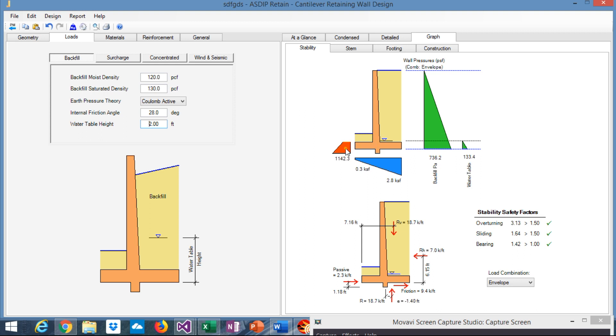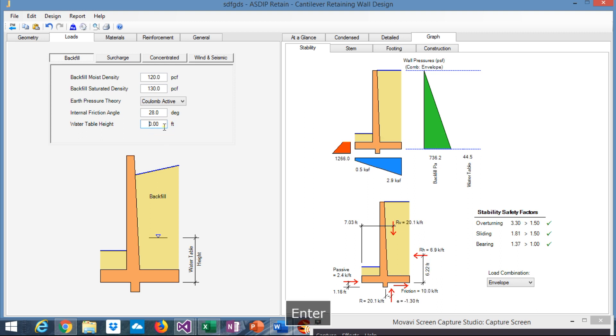The passive pressure calculation is very sensitive to the water because it reduces the shear capacity of the soil as demonstrated in the diagram that we previously saw. So if we go farther and we say that the water table is zero, so the water table is just at the bottom of the footing, you see the sliding is 1.81. So it changed a lot, it's a big change when we consider or not consider the water table.